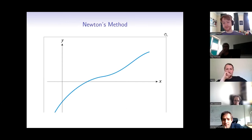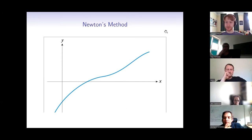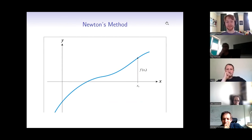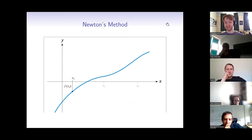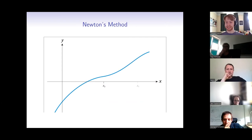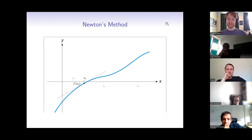So how do you find roots? The way you're taught in school — and it's still basically the best way — is Newton's method, where you take the tangent to a curve and follow it along to the axis. This shows quadratic convergence towards roots, not all roots, but generally shows quadratic convergence.